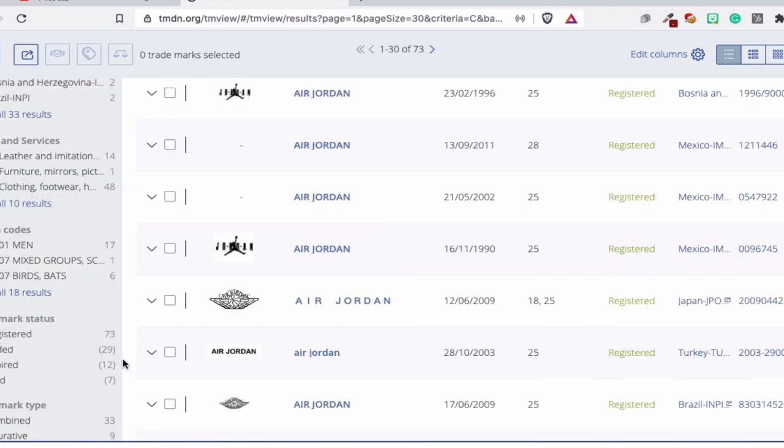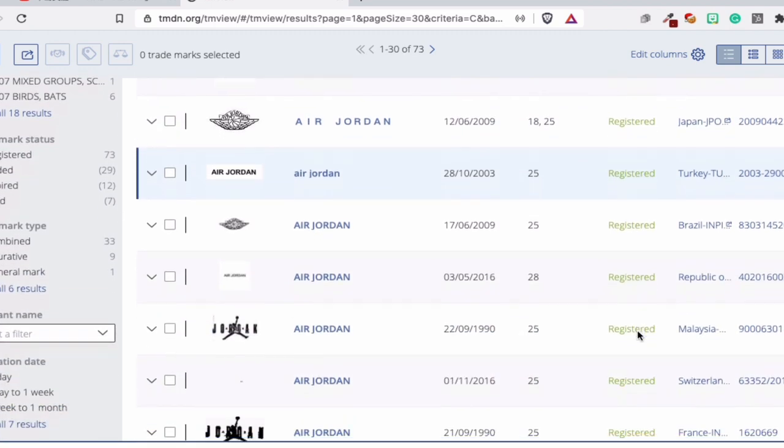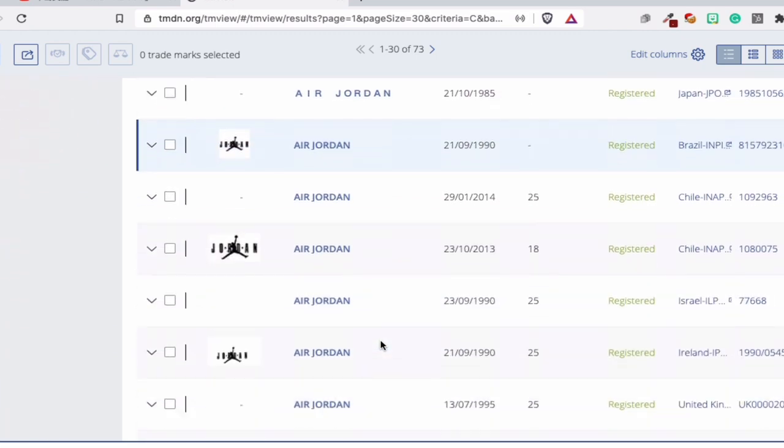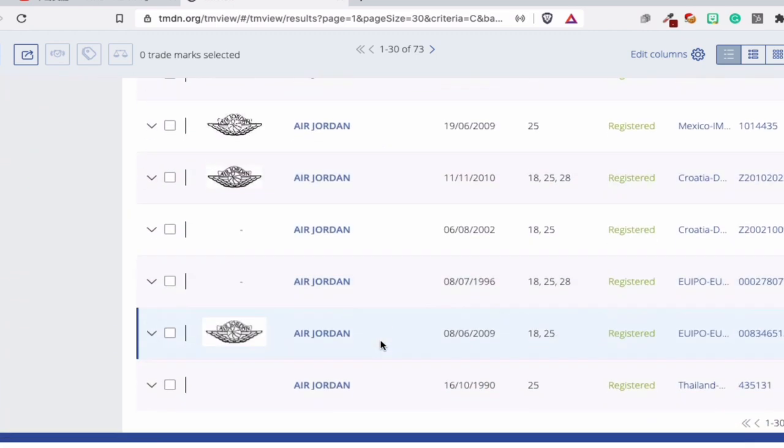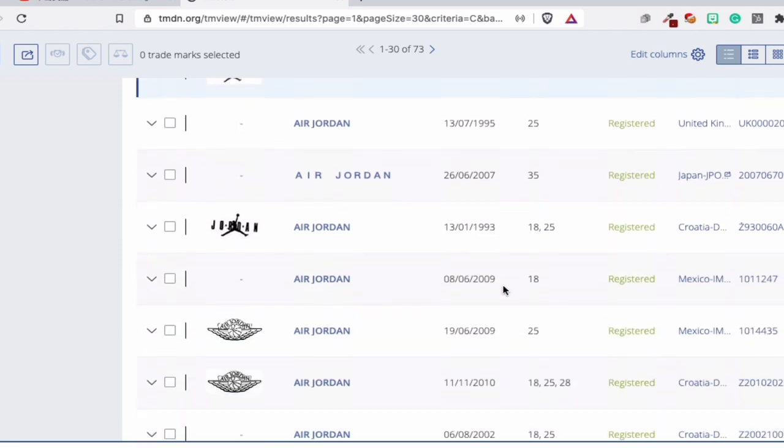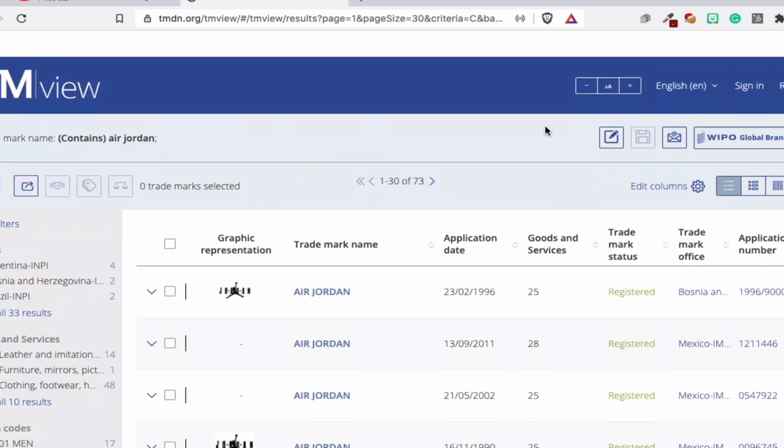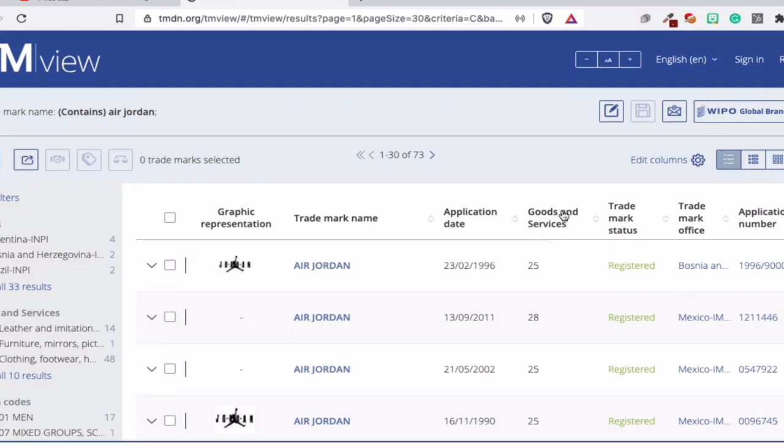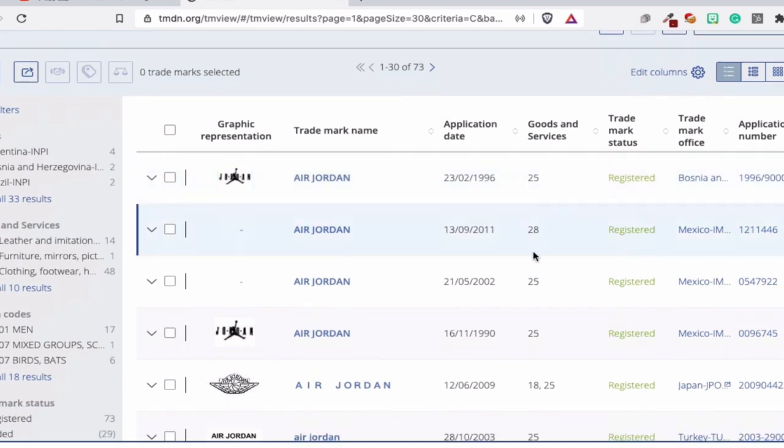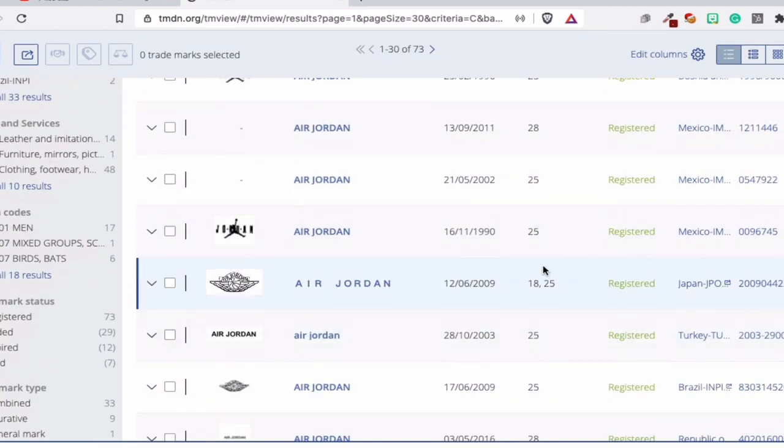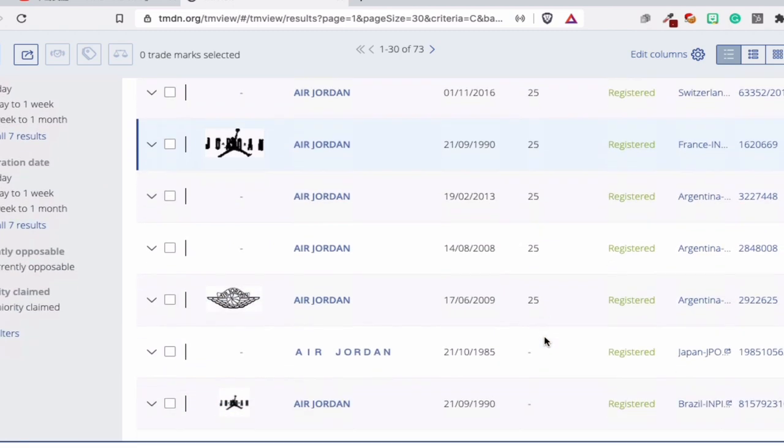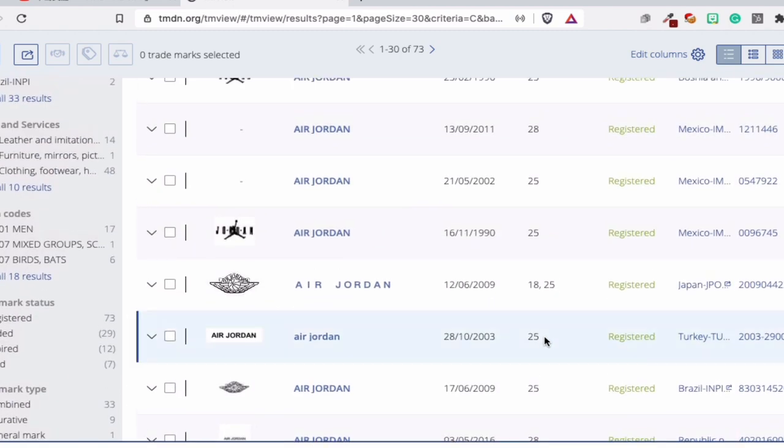...you can export all these trademarks and you can see where it's from and where it's registered. Like this one is Mexico, Bosnia, Turkey. And you see all those combinations and it's really interesting because you see the classes. This is the classes, the goods and the services. You see 25, 28, and then you see sometimes you have the same classes, sometimes you don't. That's really interesting.